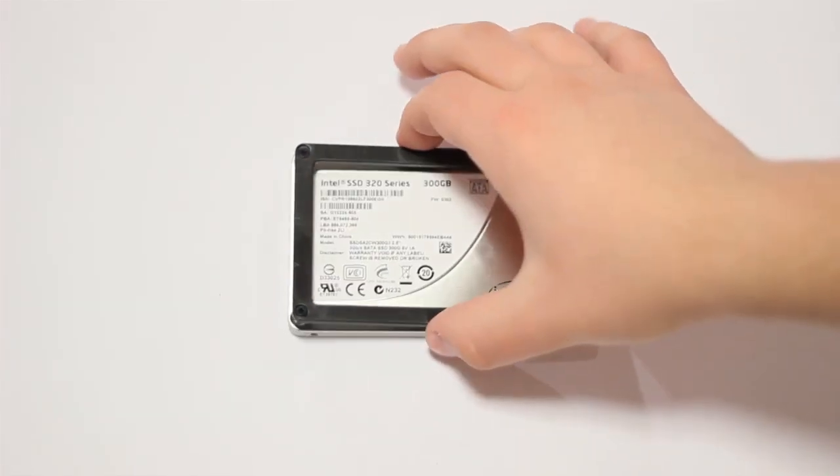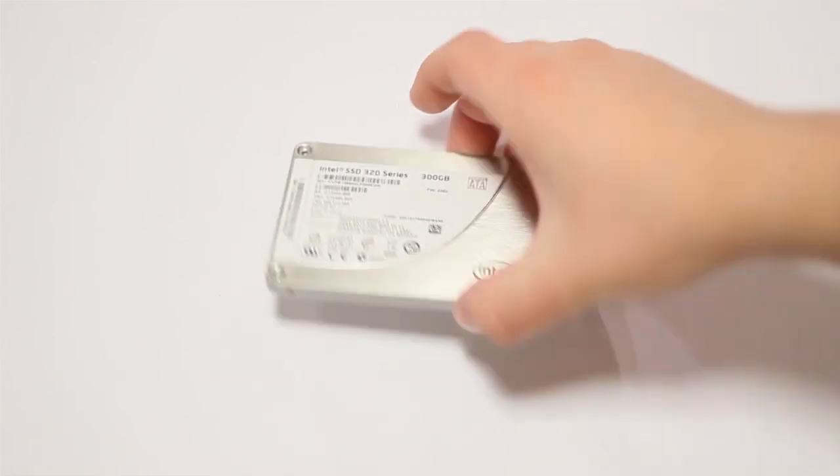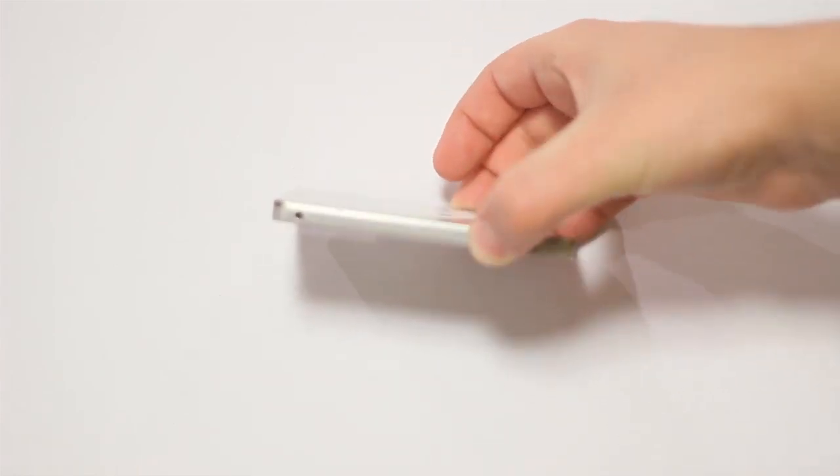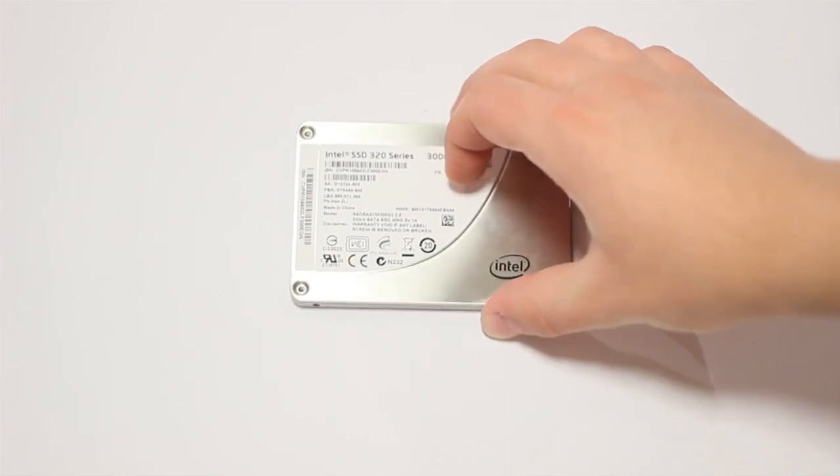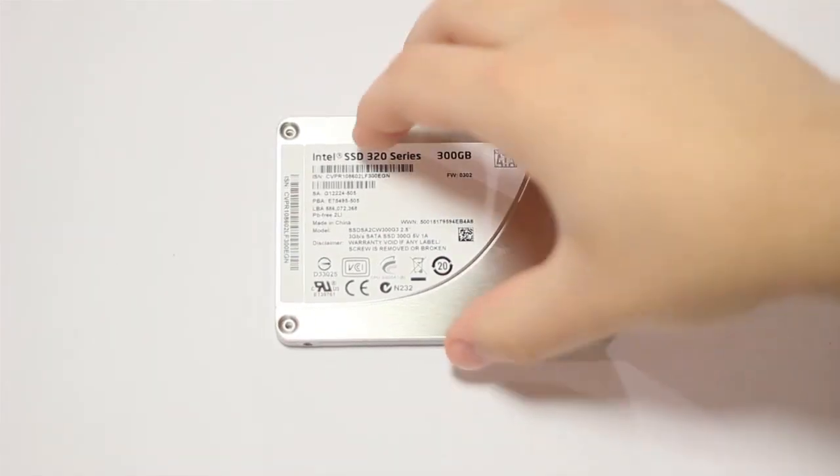On top we have a spacer that we can remove to bring the drive's height down from 9.5 millimeters to 7 millimeters. This allows easy installation in systems that need slim profile drives, but you can always keep it on for systems that don't.